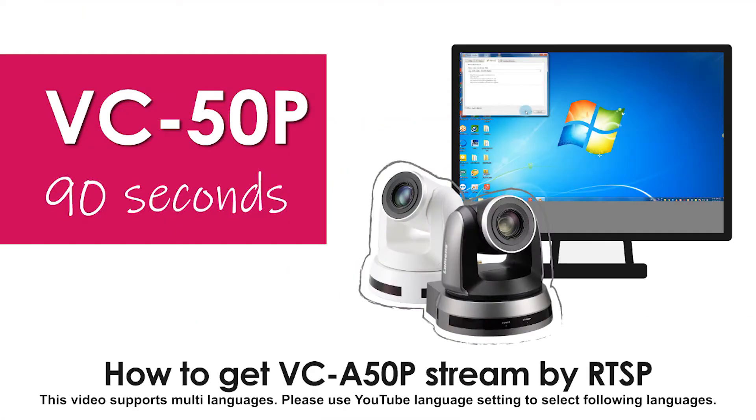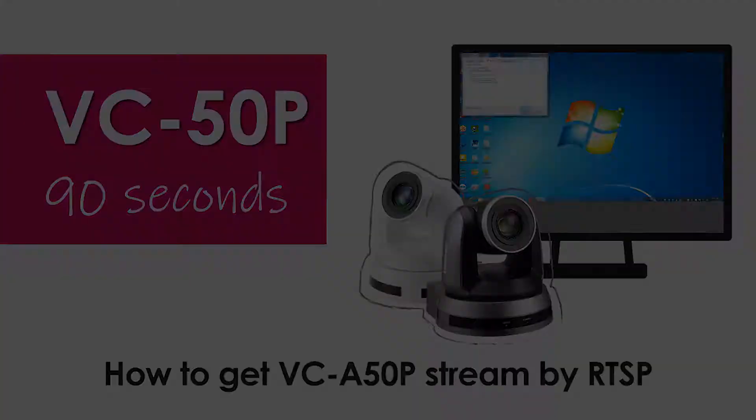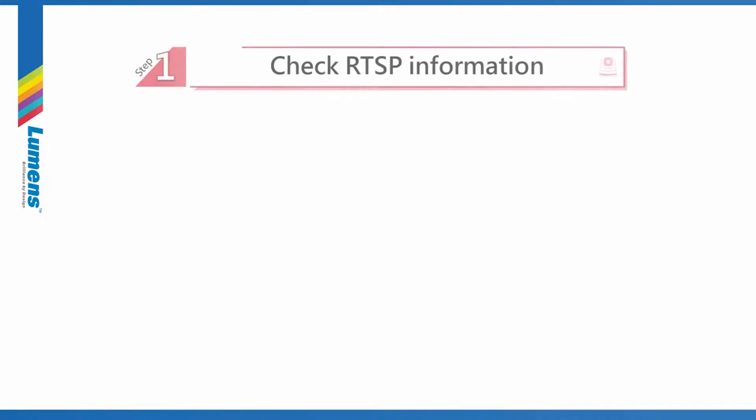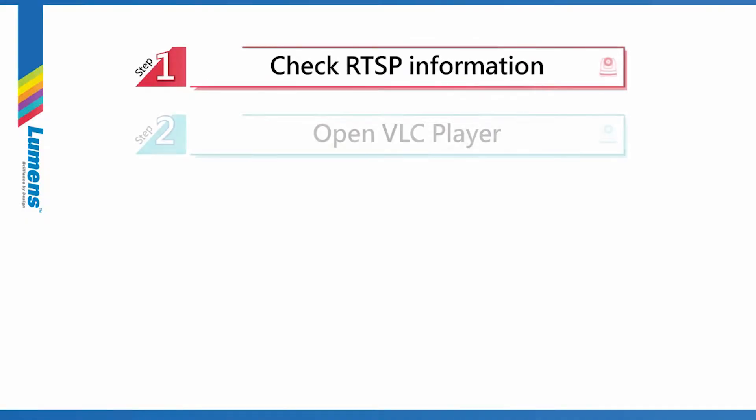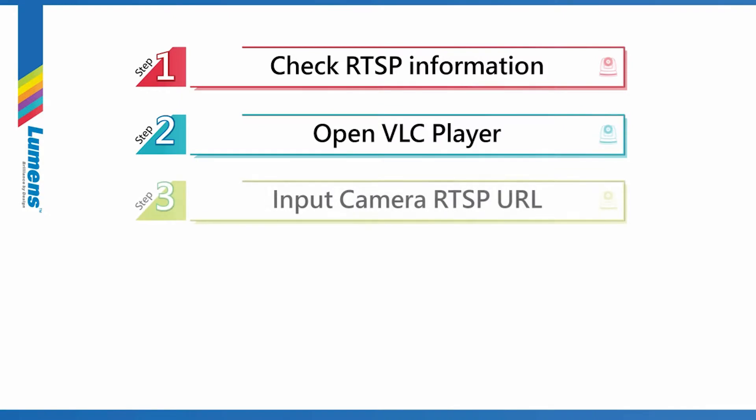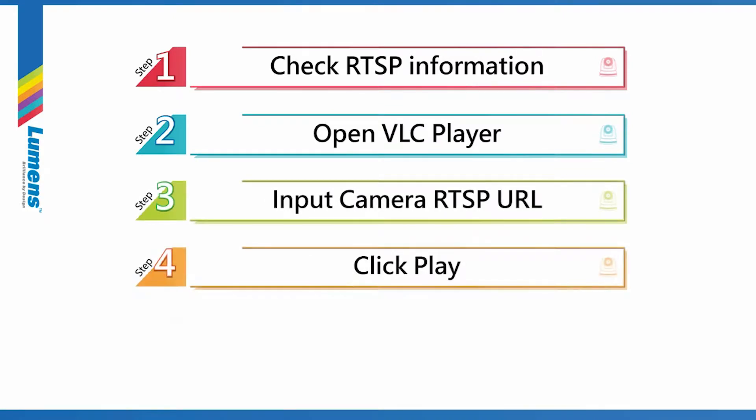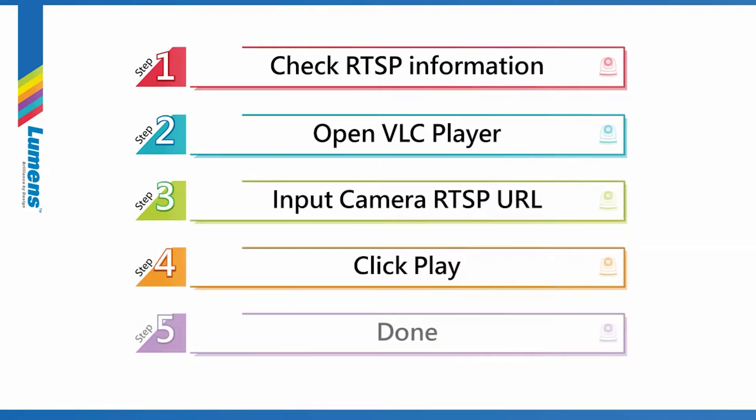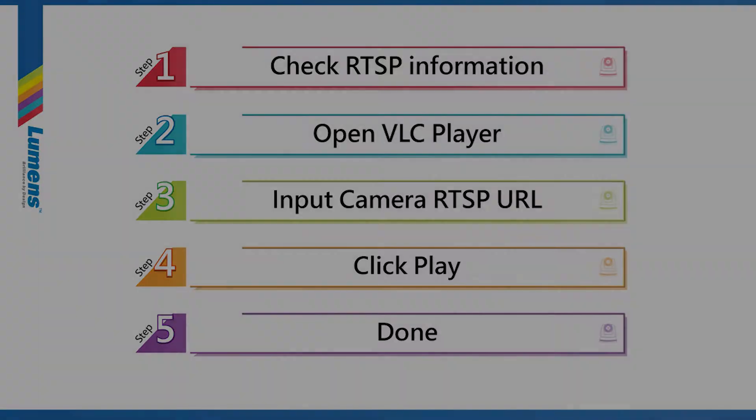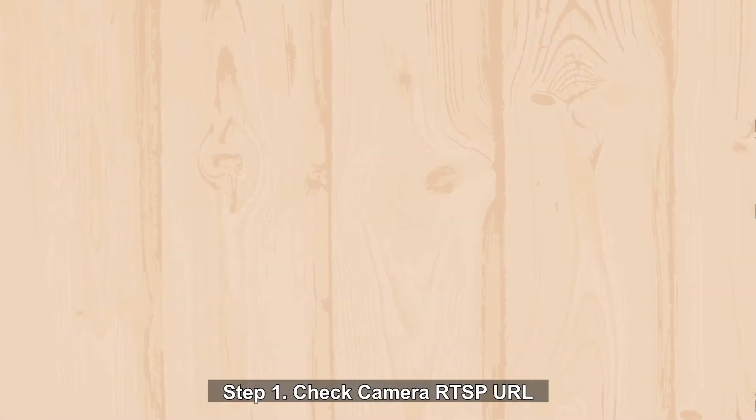Hi everybody, welcome to Lumen's 90 seconds tutorial. Lumen's PTZ camera supports real-time streaming protocol, RTSP. Let's see how to get VCA-50p RTSP streamed through by VLC player.